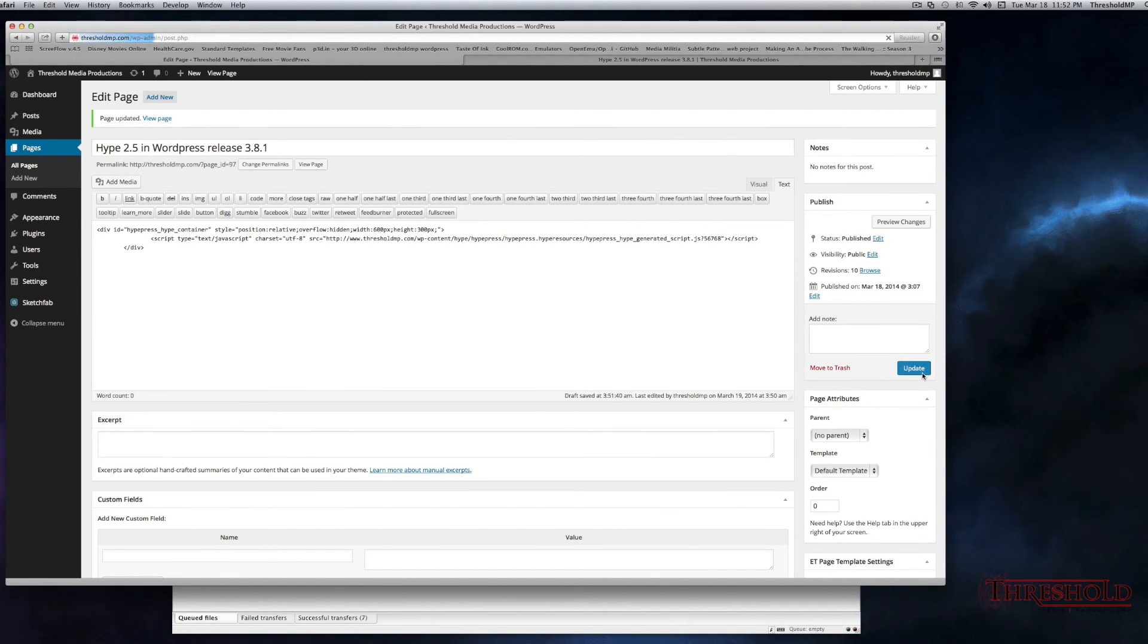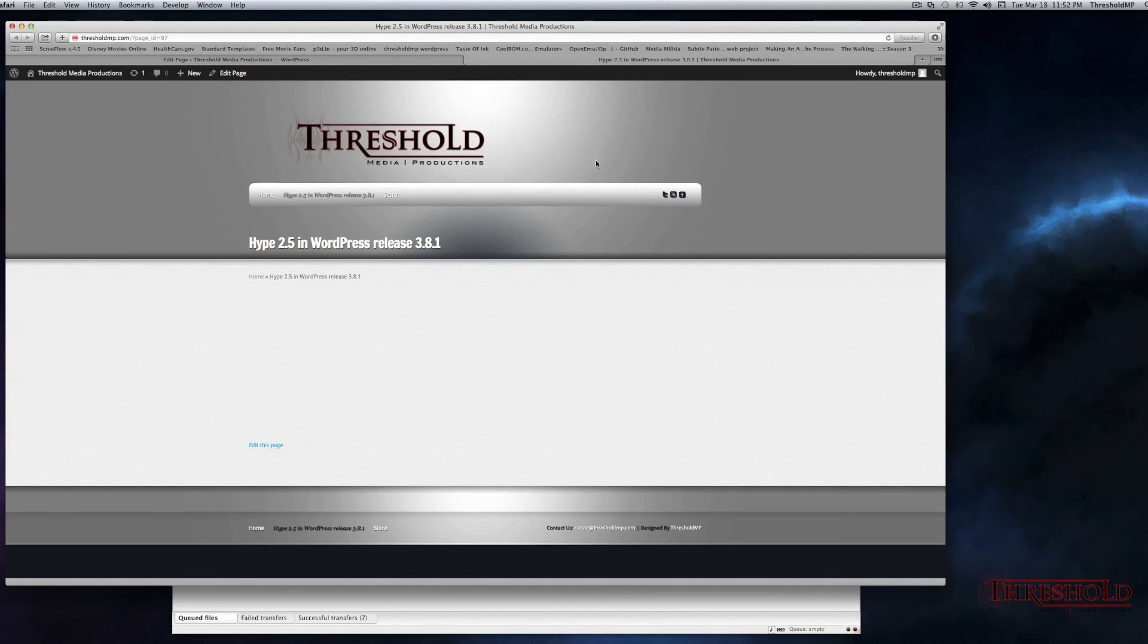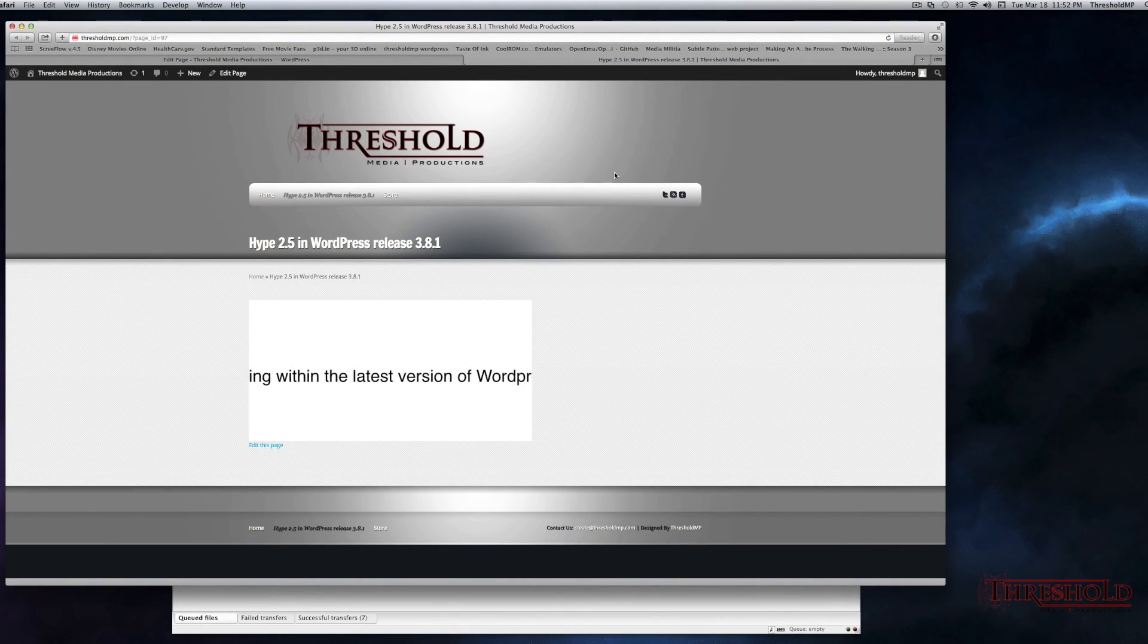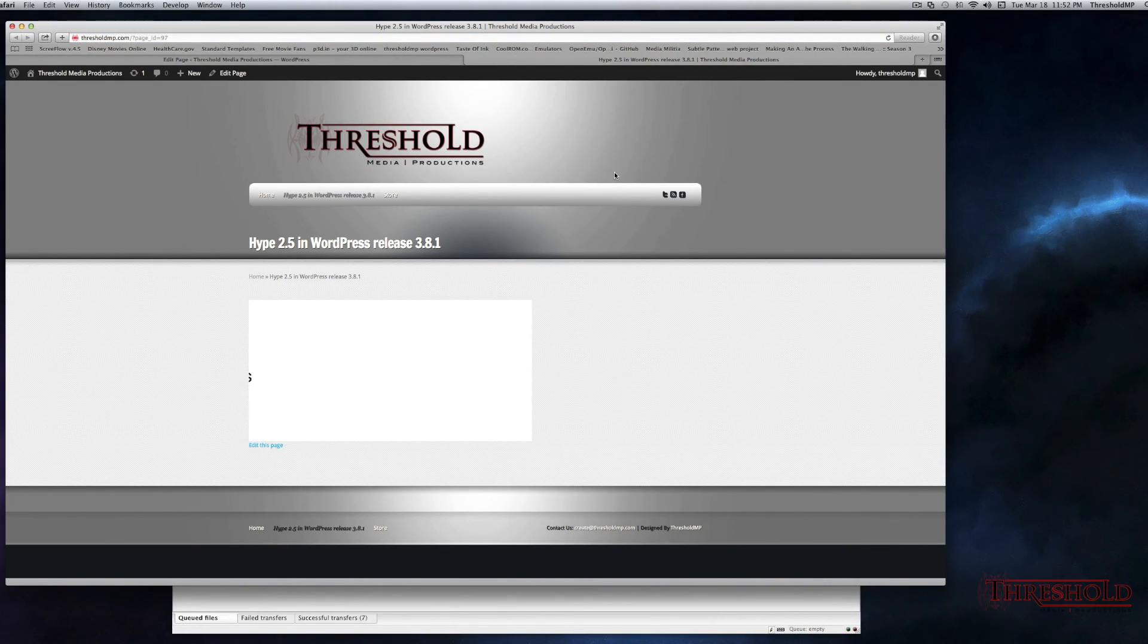We want to hit update, and once we update it, if we go to the page that we created and refresh, you will see the Hype document ready to be viewed by your viewers.